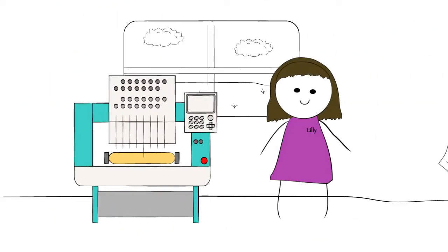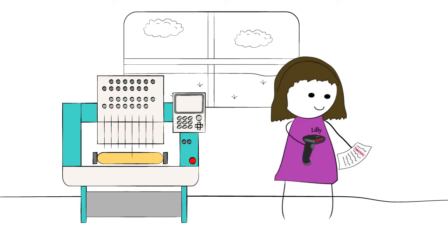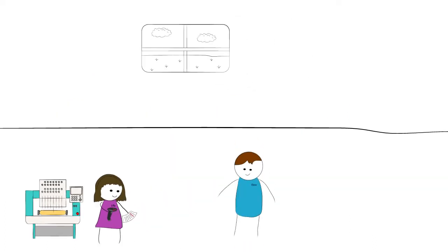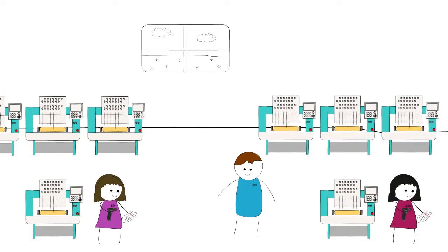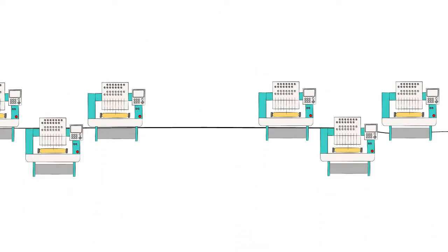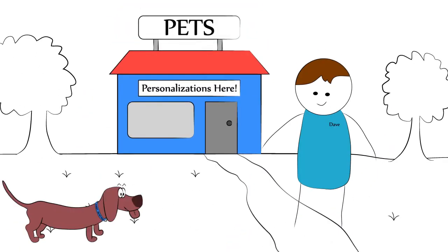And that's it. All your machine operators have to do is scan a barcode and press start. With the help of Pulse's automation solutions, Dave's business has really expanded, which means more stylish collars for lovable pets.